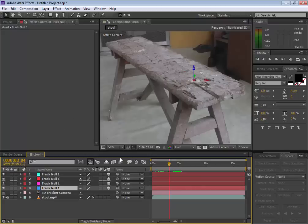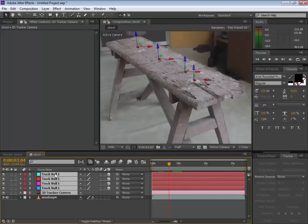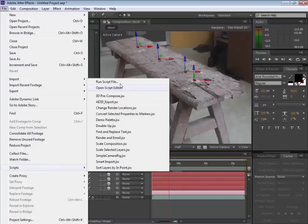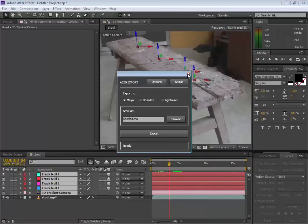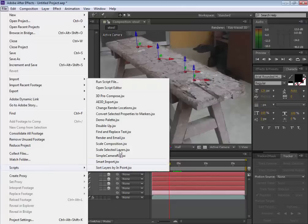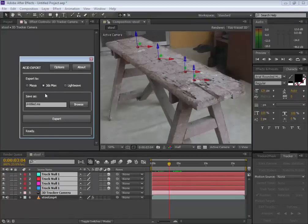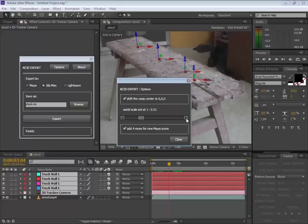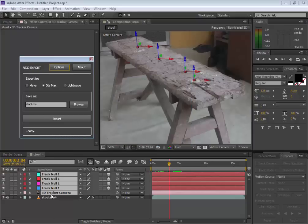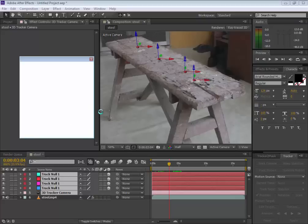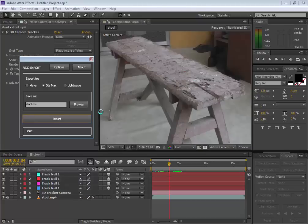With that selected, go to File and Run Script File, then run the AE3D Export script. Or the fast way: use the Scripts menu and select AE3D Export Script. I'm going to export it to 3ds Max, so I'll select 3ds Max and change the name. Before hitting Export, click Options and make sure the scale is 1 to 1 so everything is in the right world scale. Select the camera and the nulls you want to export, then hit Export — it will process in the background and export directly to your desktop.